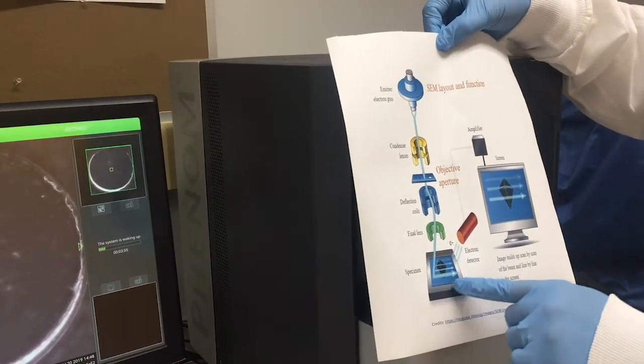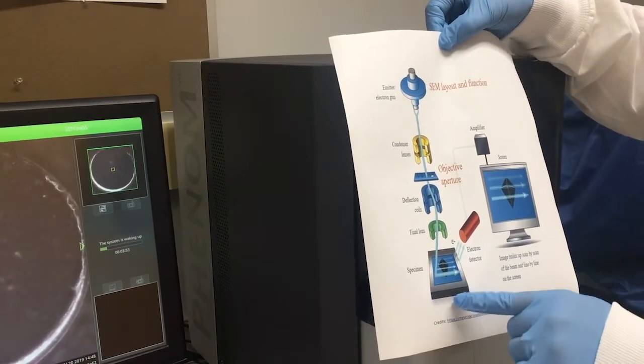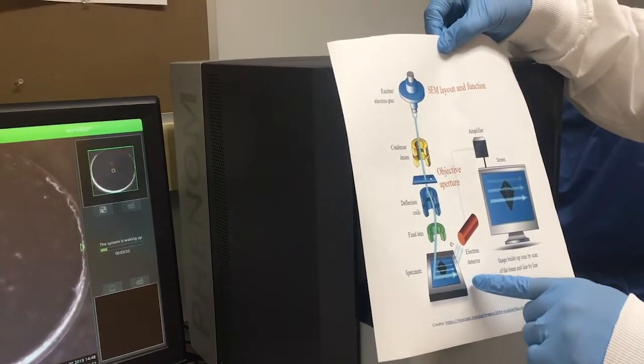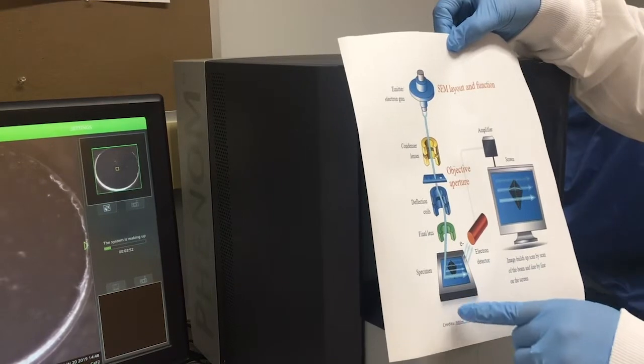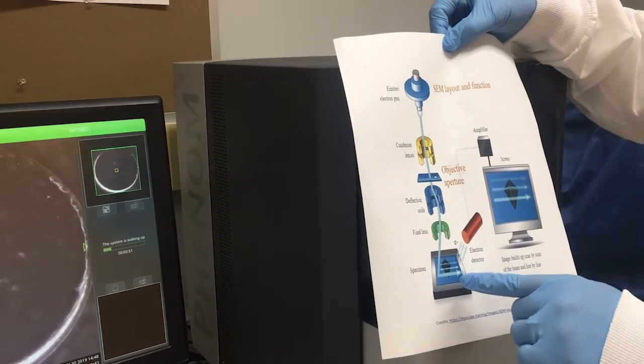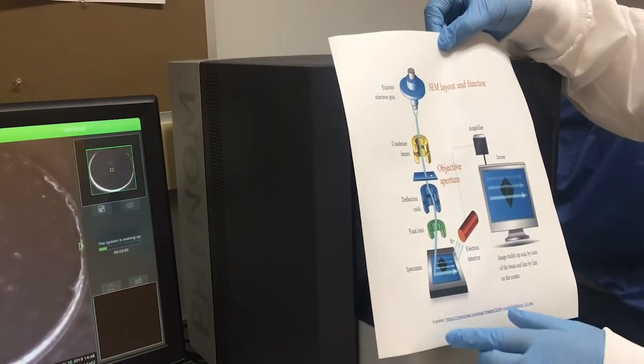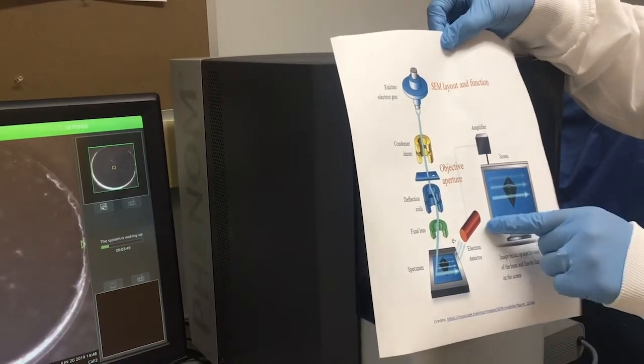Backscattered and secondary electrons are usually used for SEM imaging. The image is then projected on the monitor.